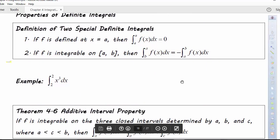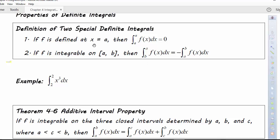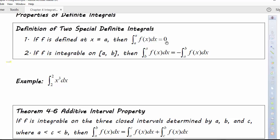Here are a couple of properties of integration we should be aware of. First, if f is defined at x=a, then the integral from a to a of f(x)dx equals zero. We're thinking about this as area — if we have a rectangle and want to evaluate the area from 5 to 5, we don't really have a rectangle. In order to have area we need both width and height. So if we go from a to a, there's nothing there, and the integral from a to a is zero.